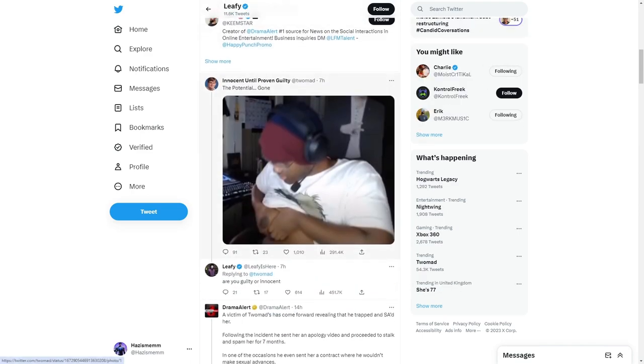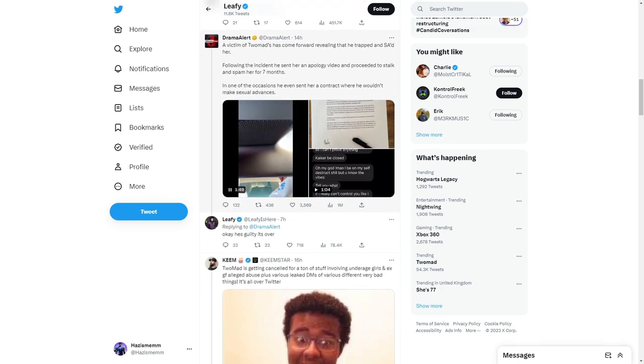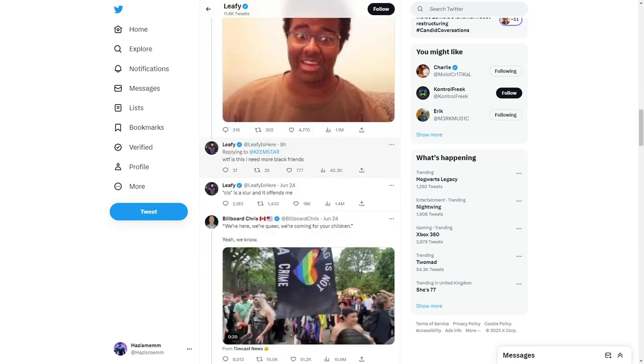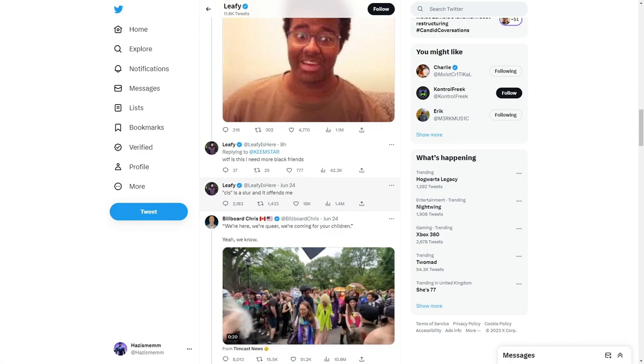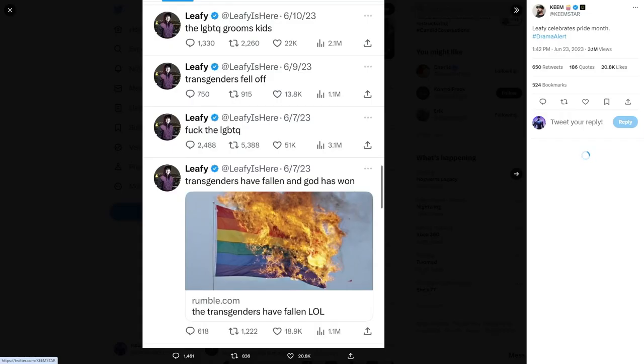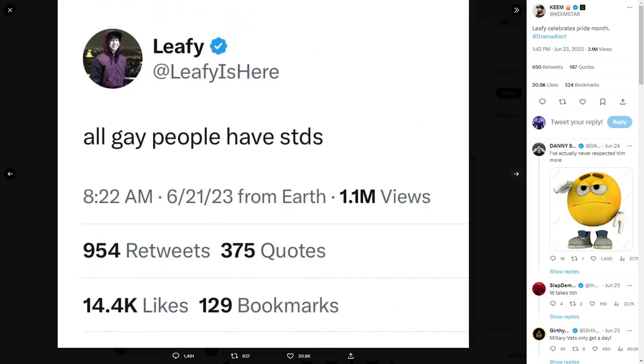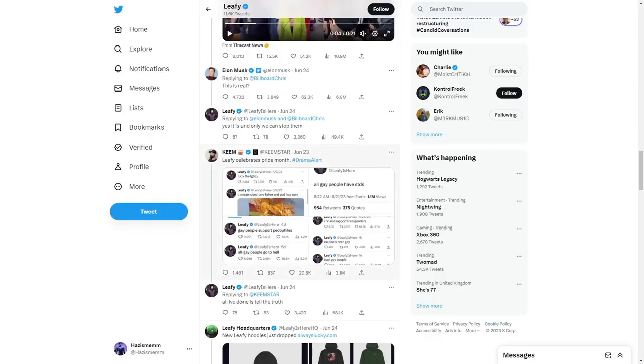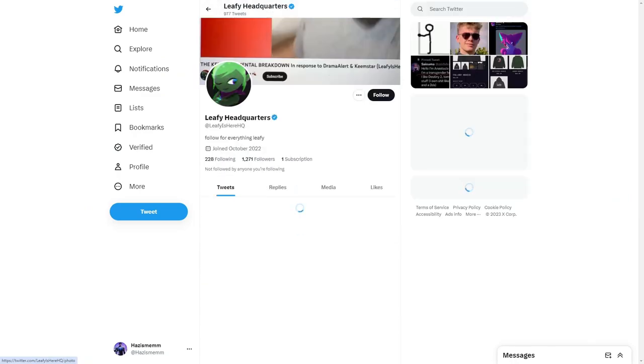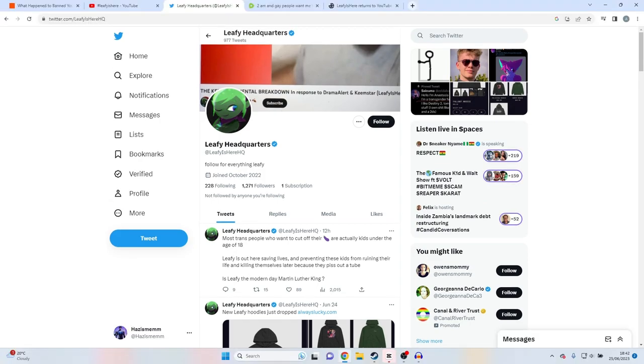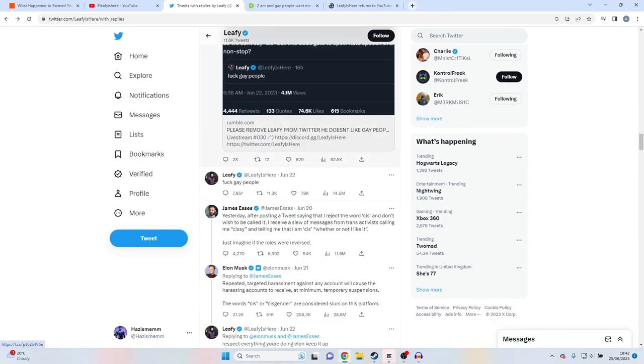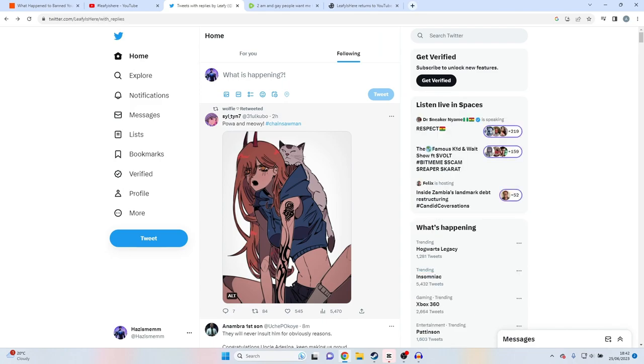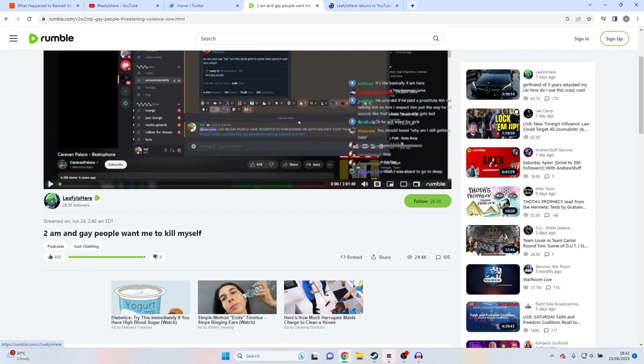It's just nonsense drama. 'Cis is a slur and it offends me.' The LGBT groom kids. Transgenders fell off. Fuck the LGBT. Transgenders have fallen and God has won. All gay people have STDs. Gay people support pedos. You get the fucking point - it's just slightly crazy. The funny thing is he still has his clothing line, he still promotes it. He's not uploading videos, he's just talking shit, just saying stuff to cause a bit of drama.